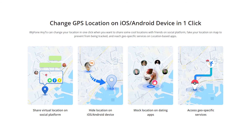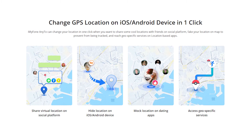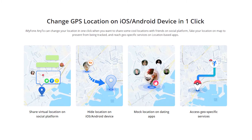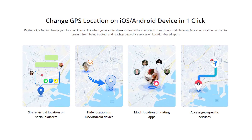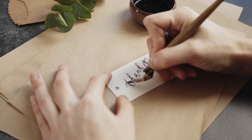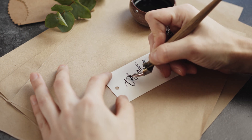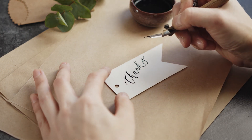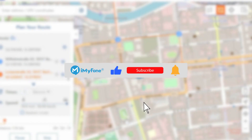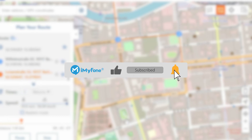iMyPhone AnyTo can simulate GPS movement with customized routes at speeds specified by you. If you found this video helpful, please leave your comments, like this video, and subscribe to the iMyPhone channel for more tips.